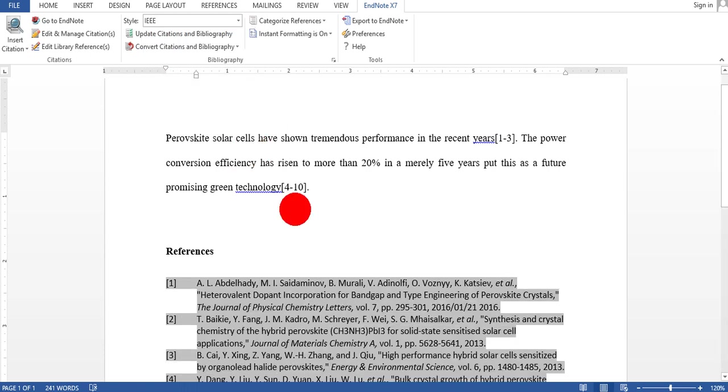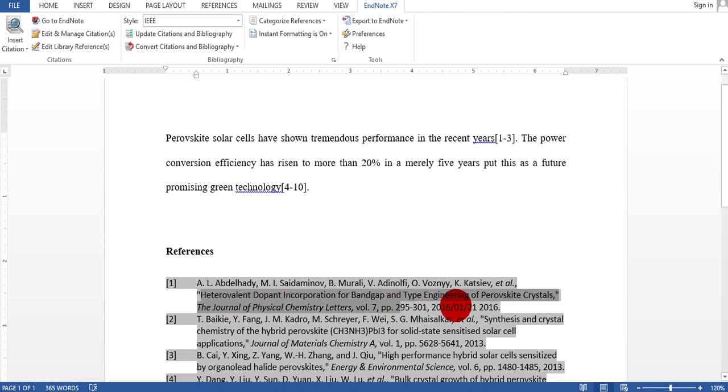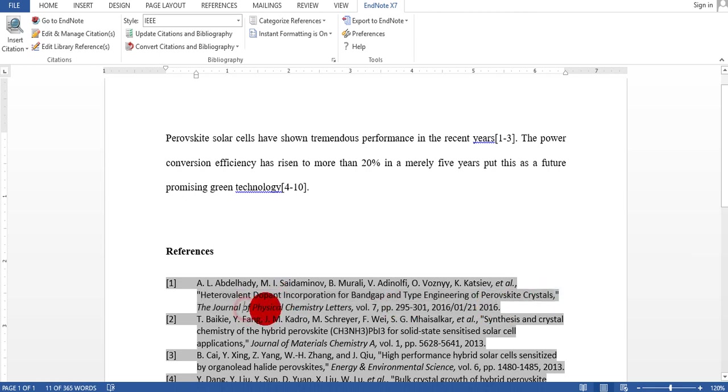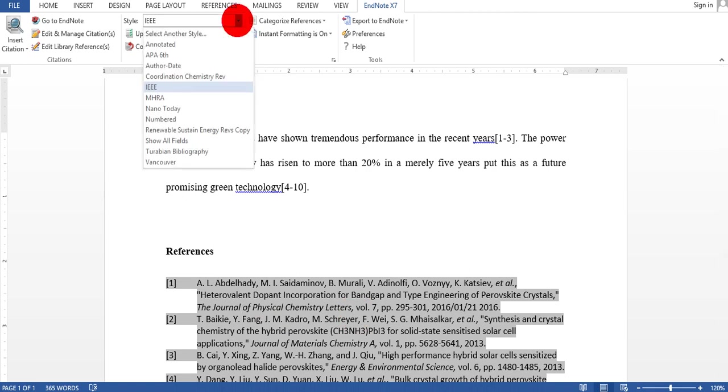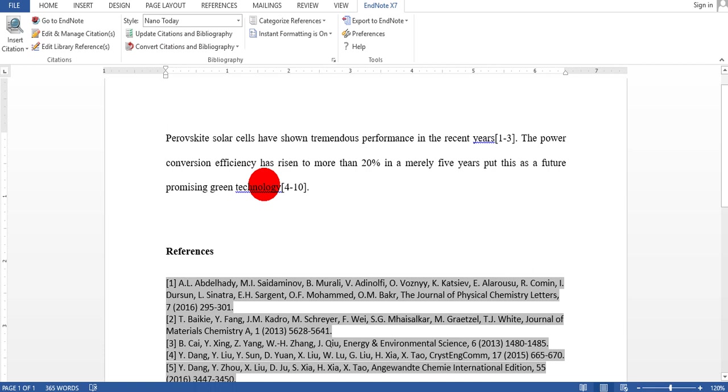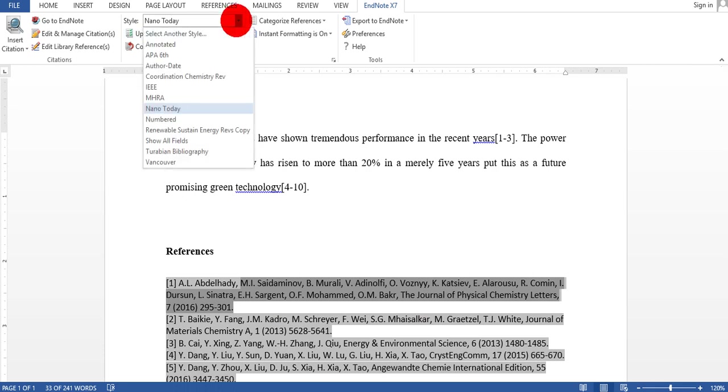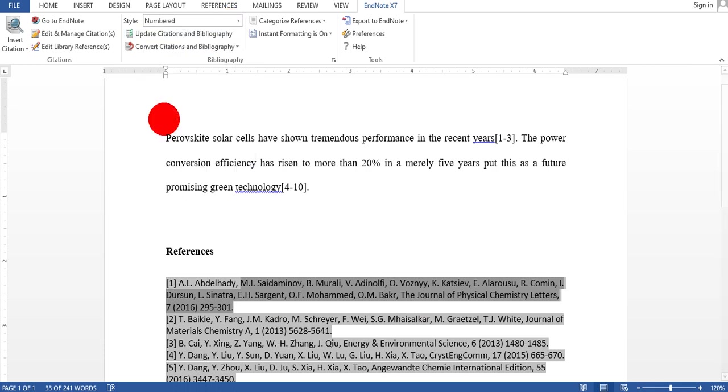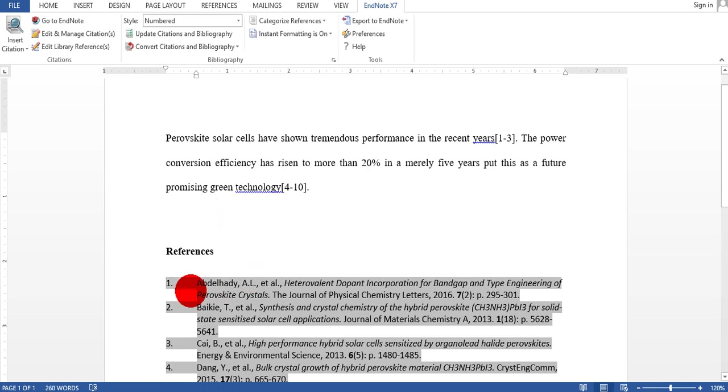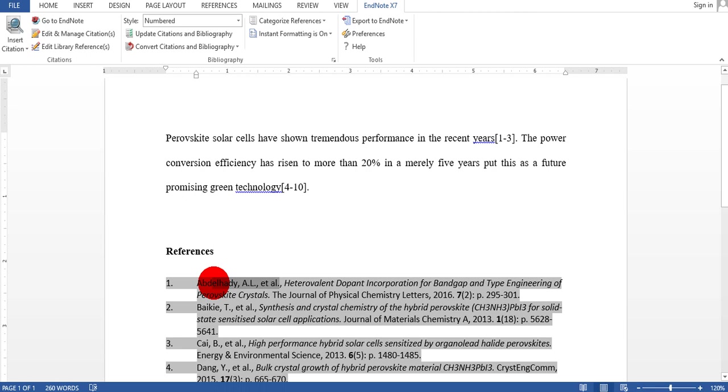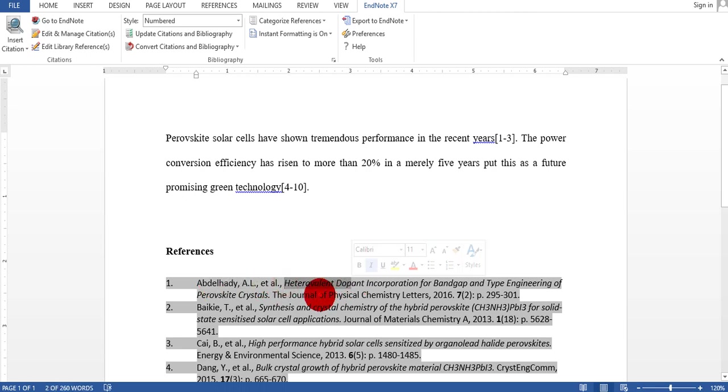You see, the title now came here. The journal name is also there. If you want to select another one, like nano today, it will change. You see, it changes the format again. If you want to select this number style, it is something totally different. It just gives the first author name and puts 'et al' meaning others, and the title, journal name, page, and everything here.